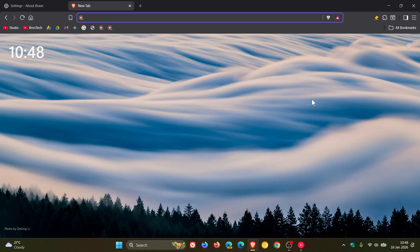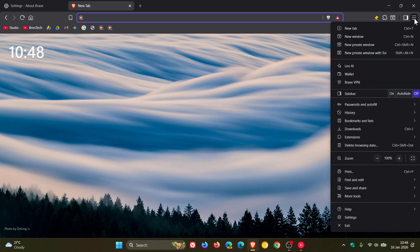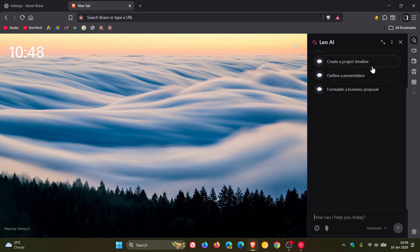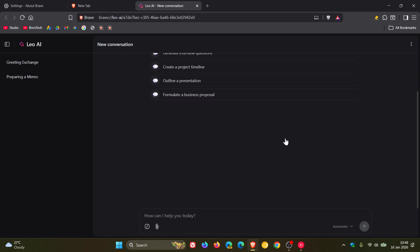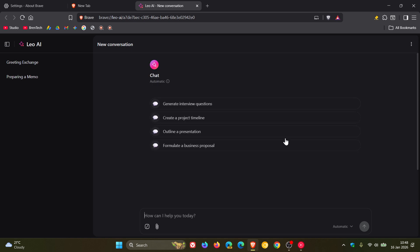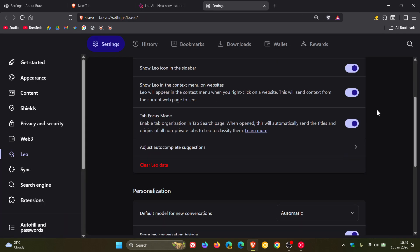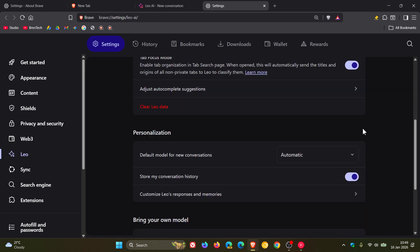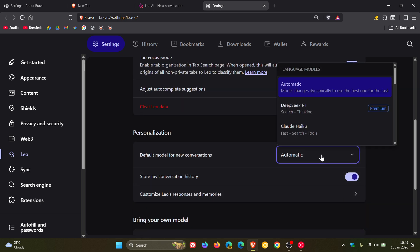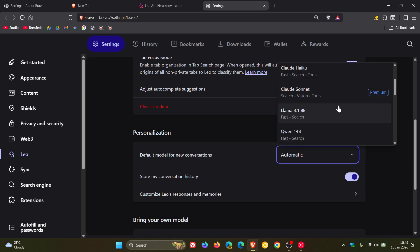And then if you are using the chatbot Leo, Leo AR, just to let you know that Brave says that it's added support for rich results from Brave Search. If we head into the settings and we scroll down to where we get the different models, Brave says that it's added several new premium models in Brave Leo.